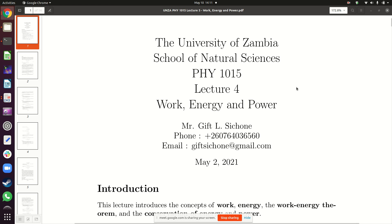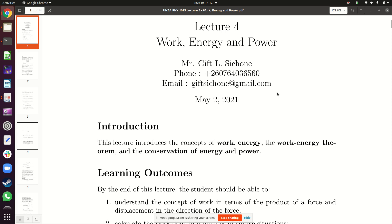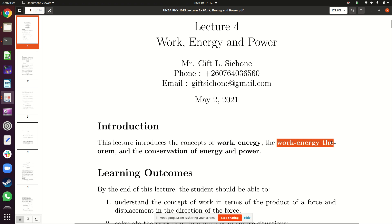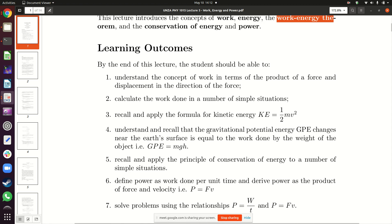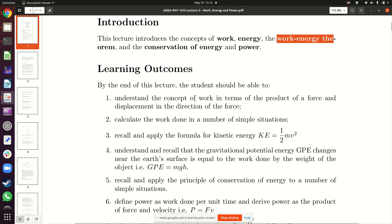This afternoon we're going to look at work, energy, and power. We'll learn what work is, what we mean by energy, and how we define power. Important topics include the work-energy theorem, which is very important, and also conservation of energy. You will learn how to define work in physics, when work has been done, and how to calculate work in a couple of situations.